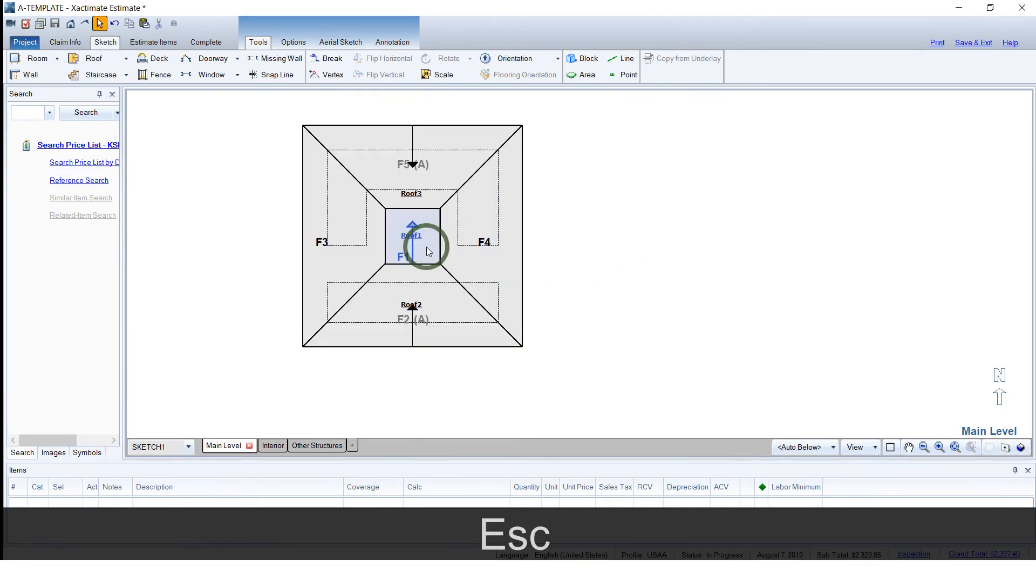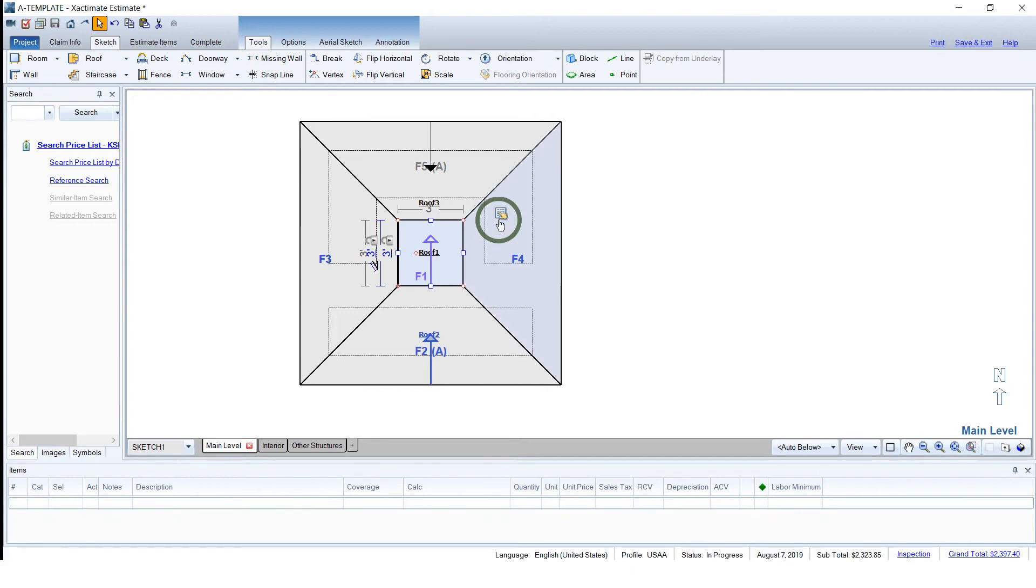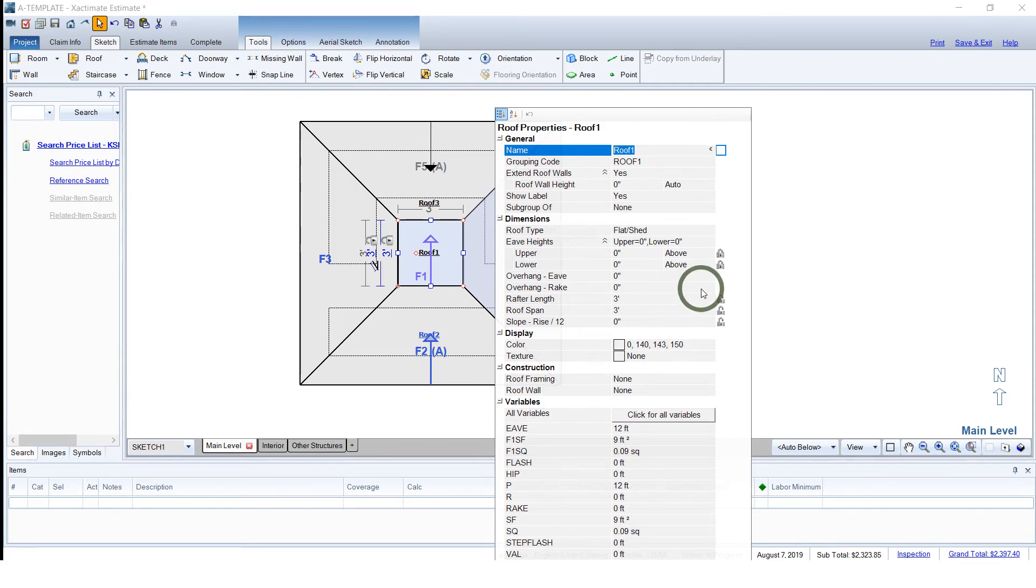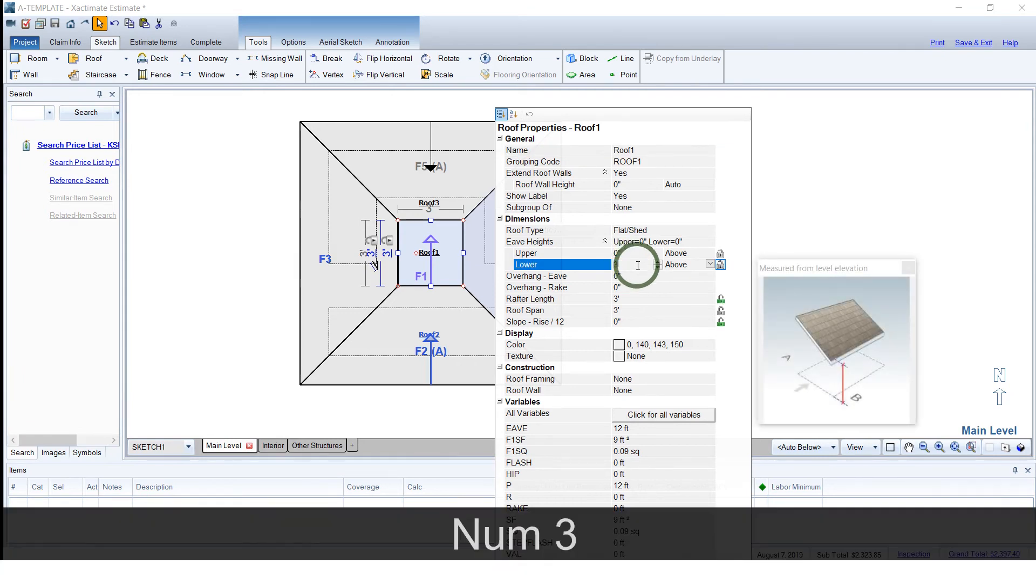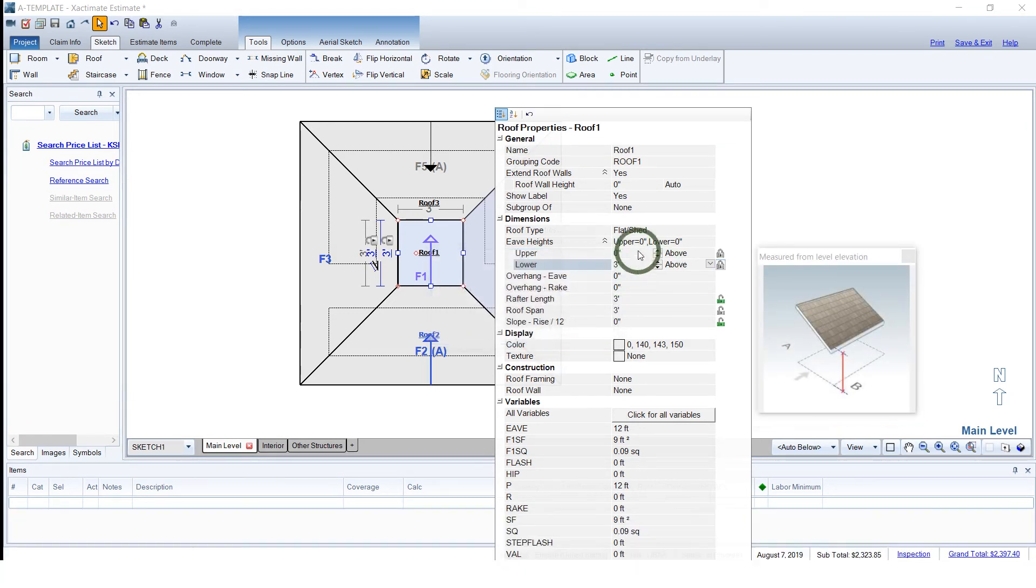What I want to do is bring this up to meet that. So what I'm going to do is go into the properties here of the flat. I'm going to change the eave heights. Right here we have the upper and lower. So let's just try 3 feet. Oops, got to do the other one first.